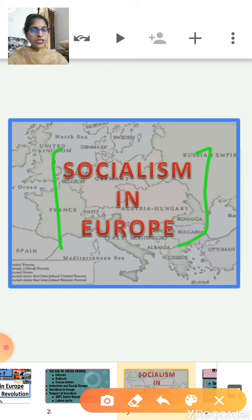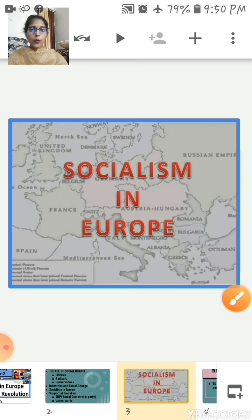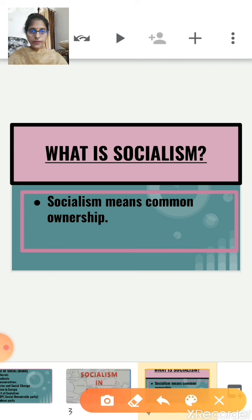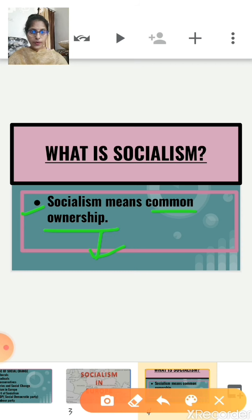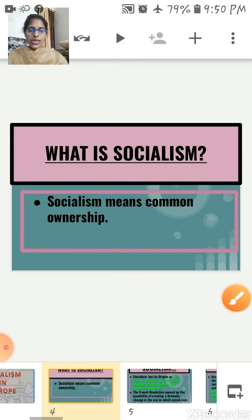Before proceeding further, let's first understand what exactly socialism means. Socialism means common ownership. Common ownership means everybody having rights to vote and participate on how global resources will be used. Now let's start.